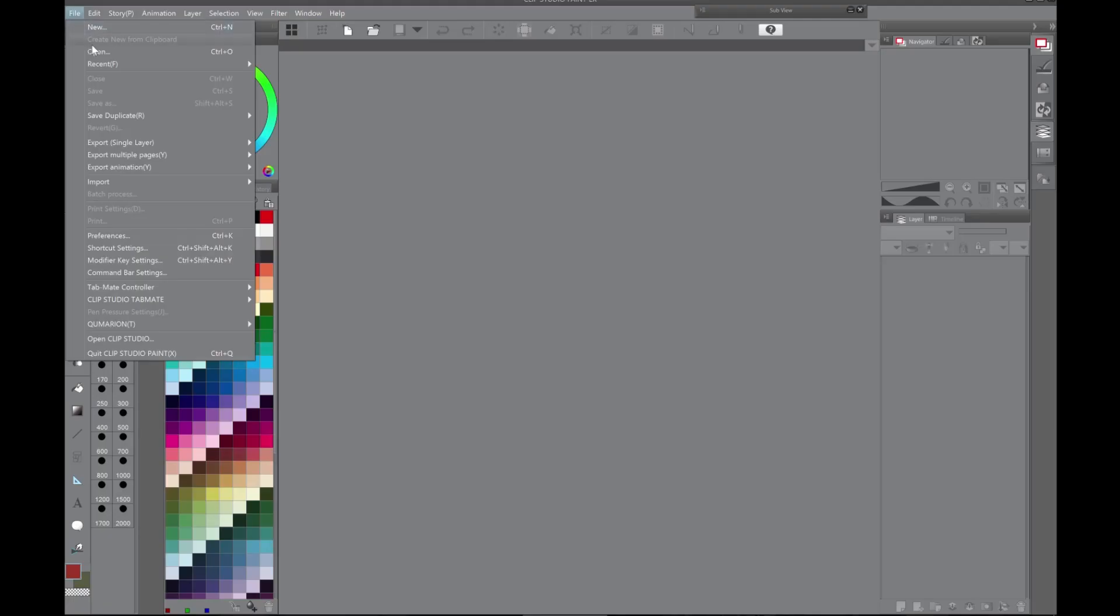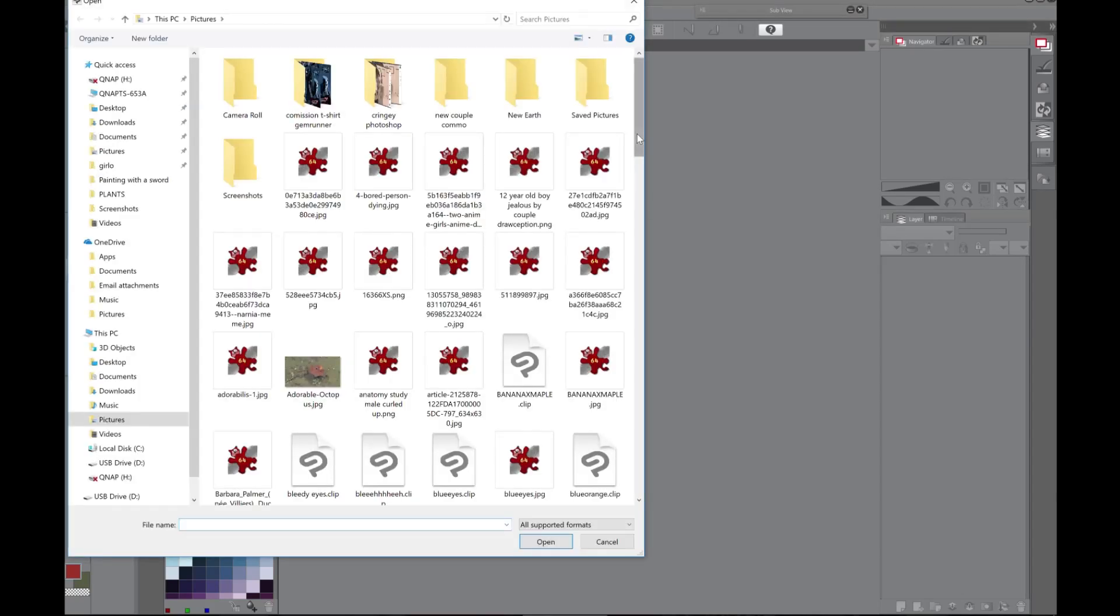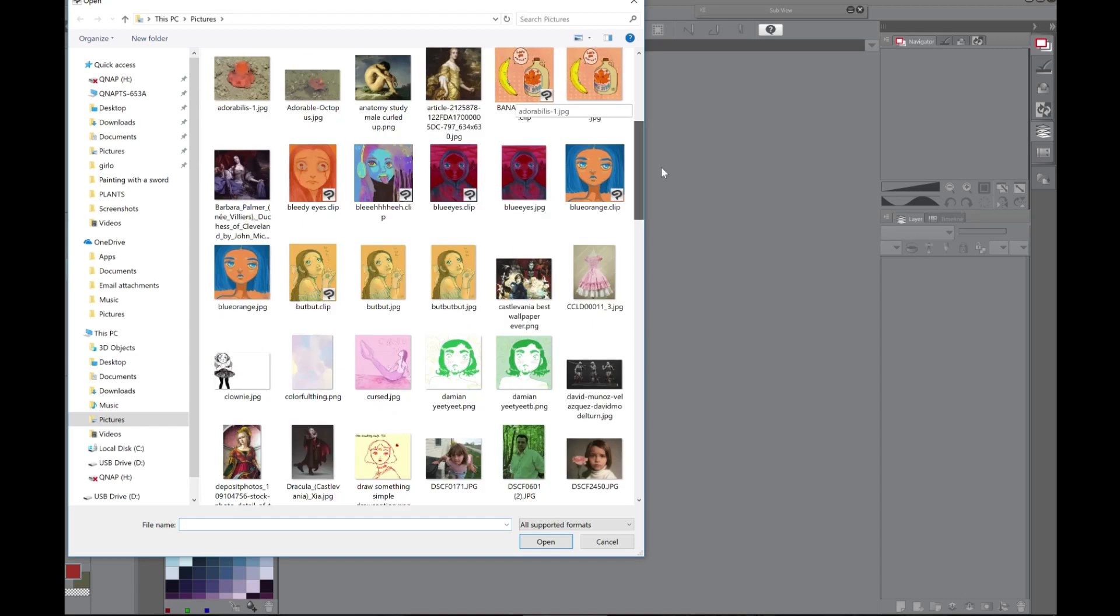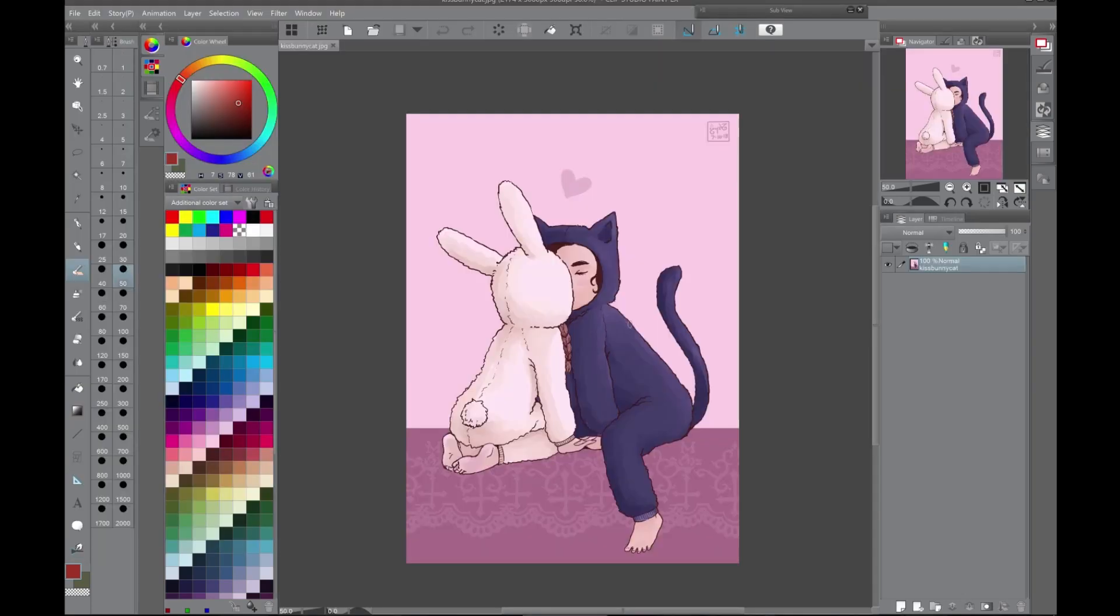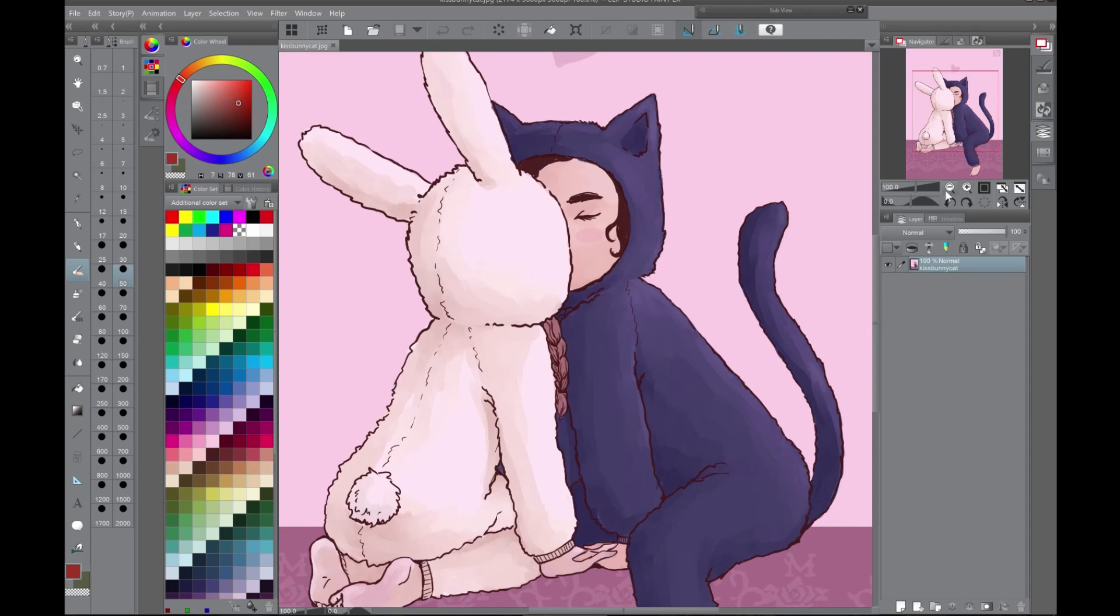First of all, I'm going to open a picture that I've already made, instead of starting from scratch. Here we have a very simple, cute picture, and it is very smooth.